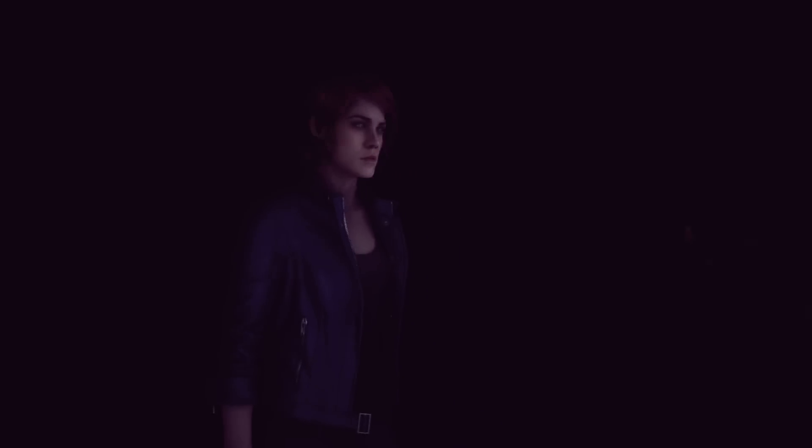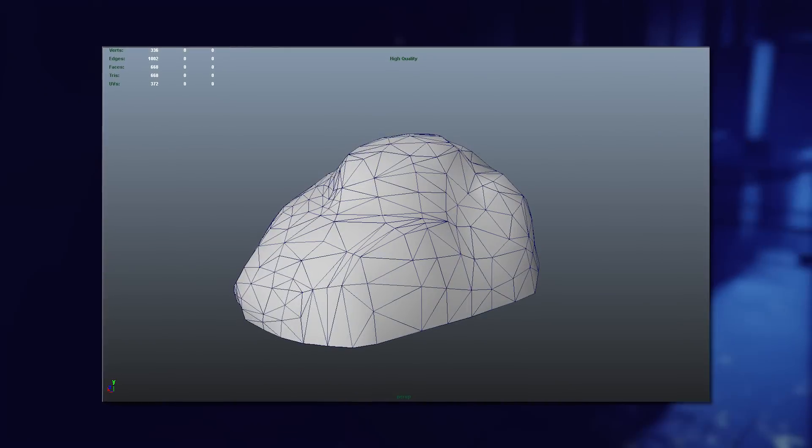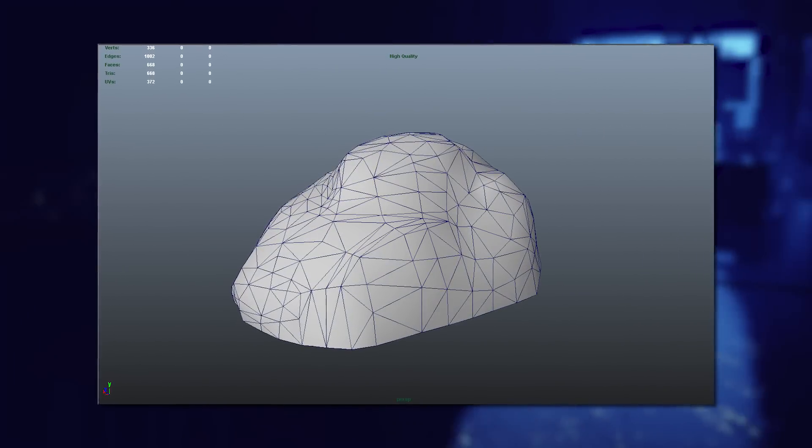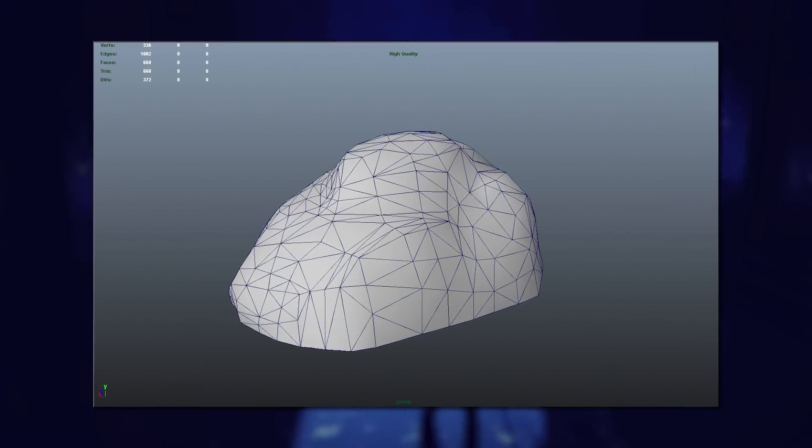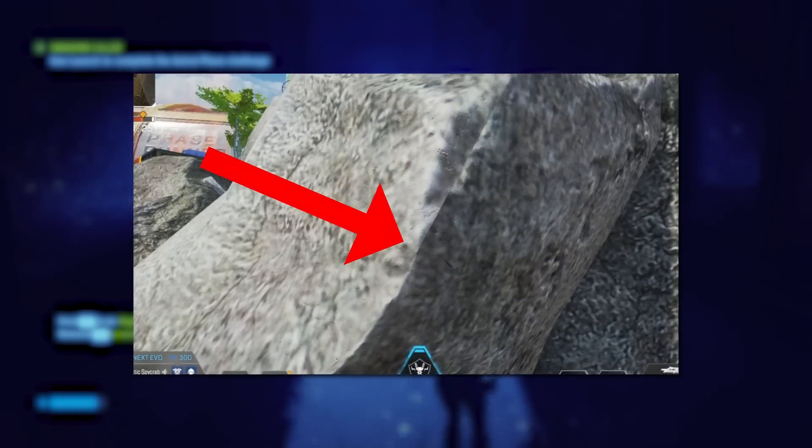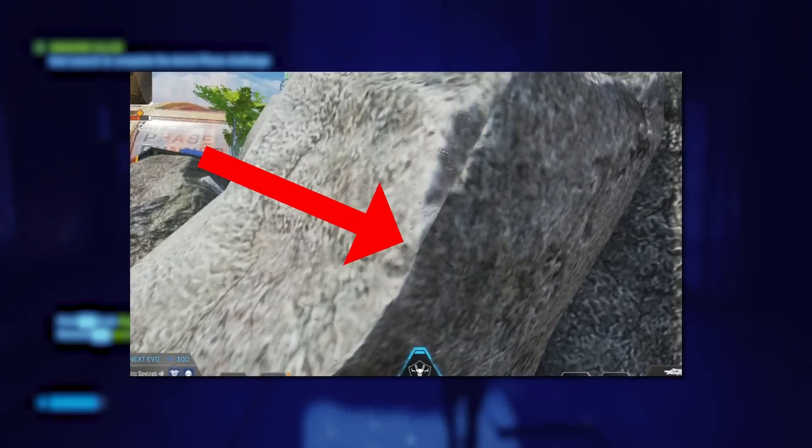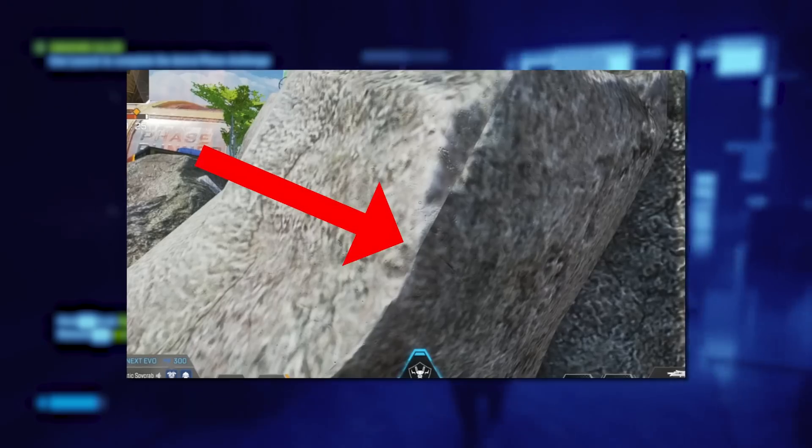Now, this may look passable on simple geometric shapes like a cube, but things get more complicated when we try to unwrap more organic shapes like a rock, for example, where we don't really have any great spots to put these seams due to its irregular shape, which explains the texture glitches that we see in these original examples.